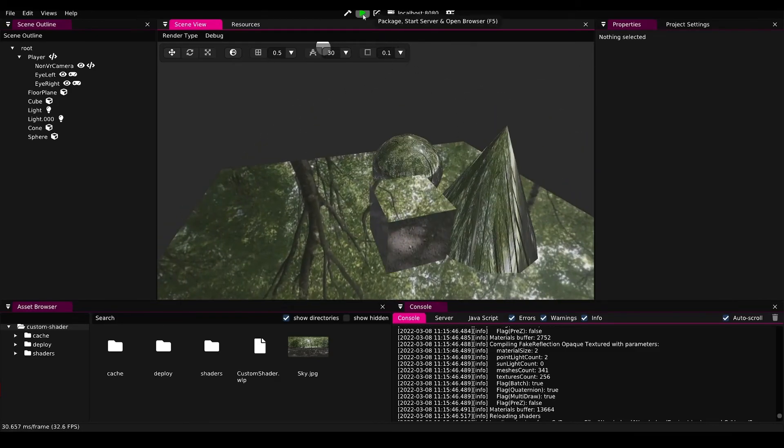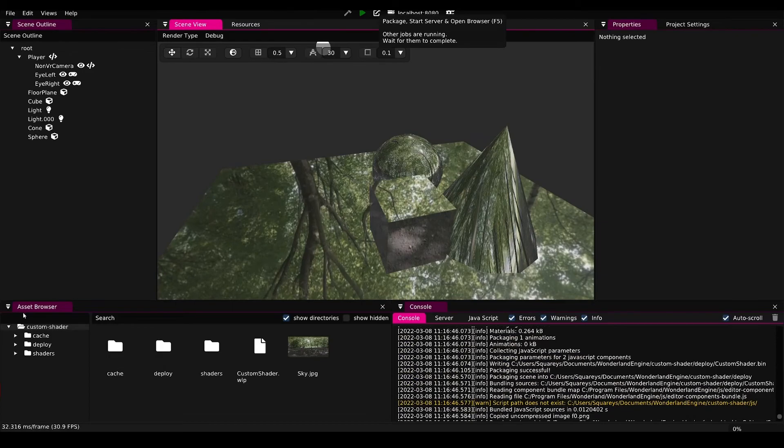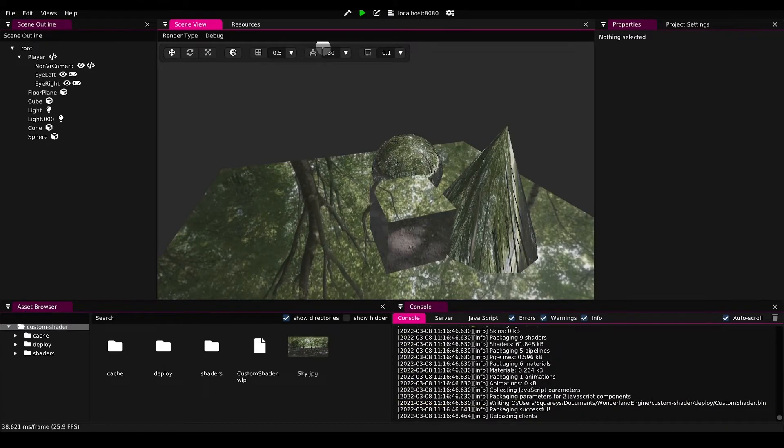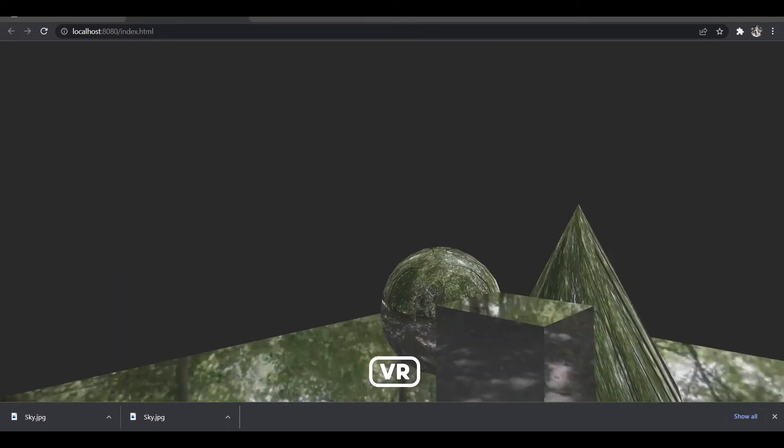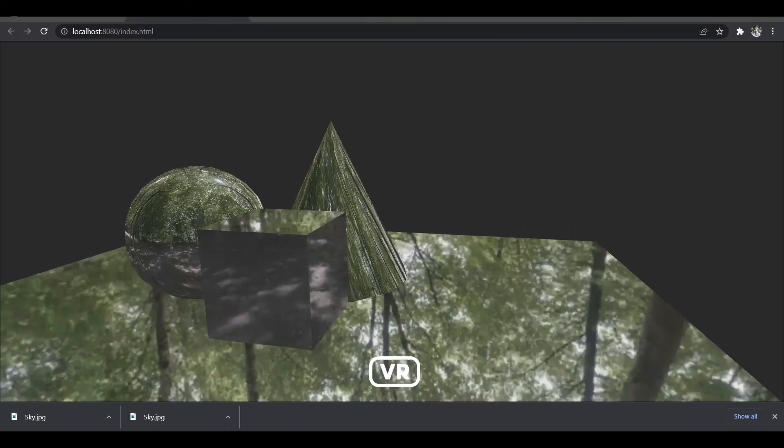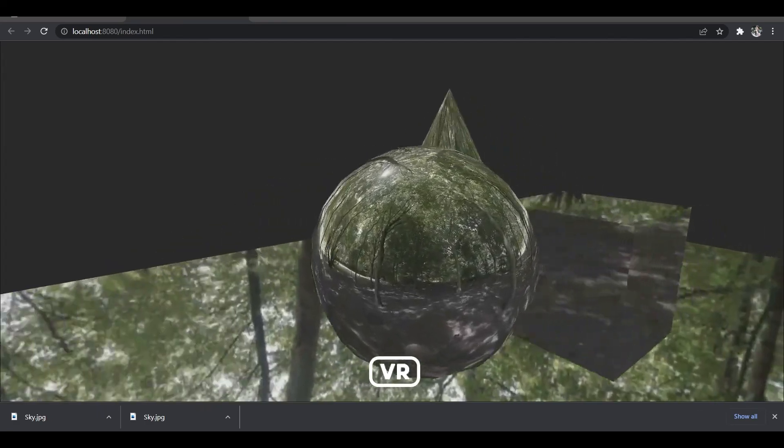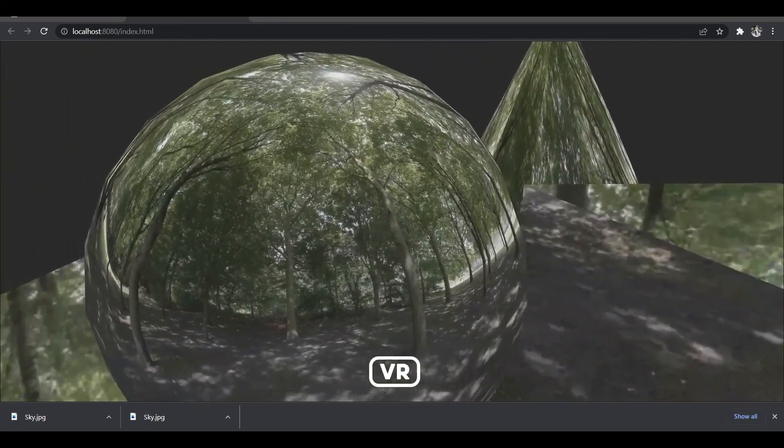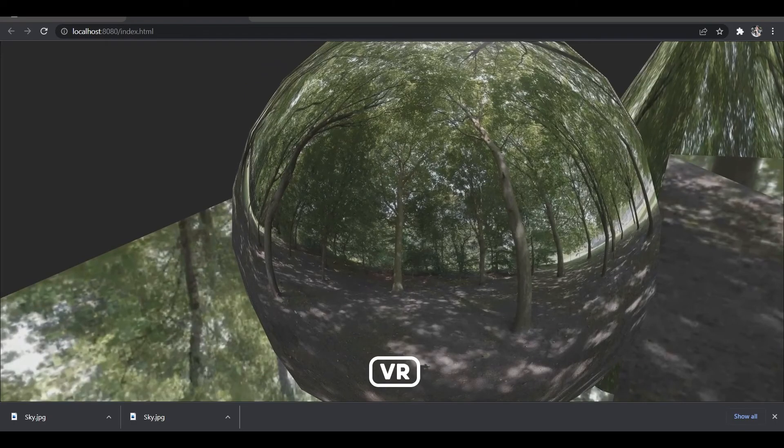If we then package and run this in the browser, we will see this works just fine in the browser as well, and it will just run on the Oculus Quest as well.